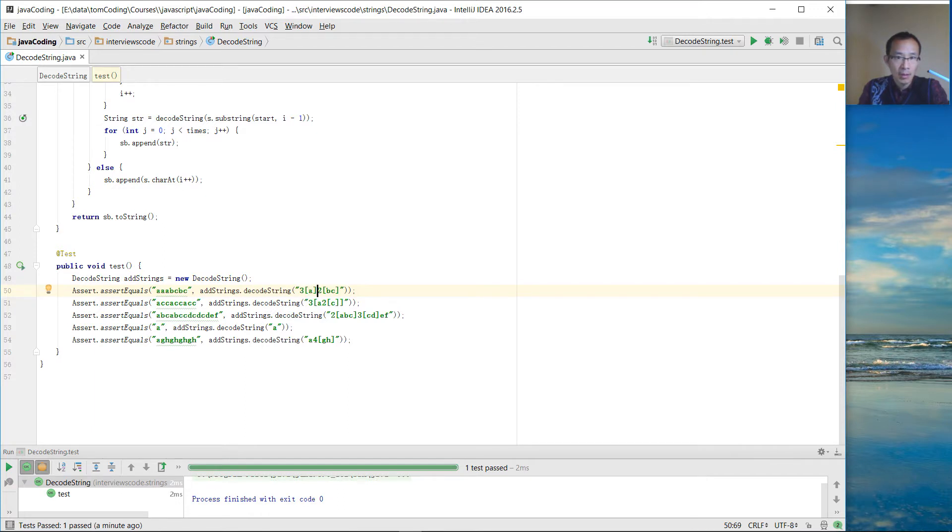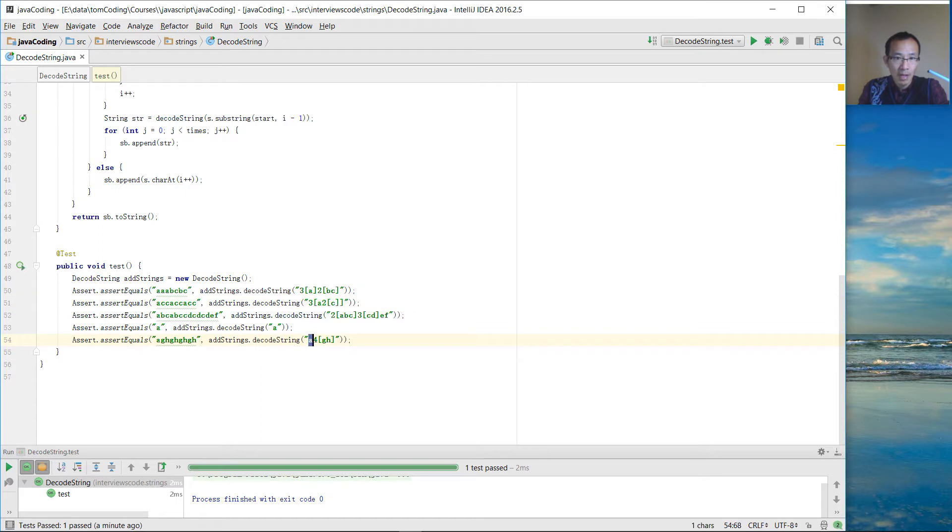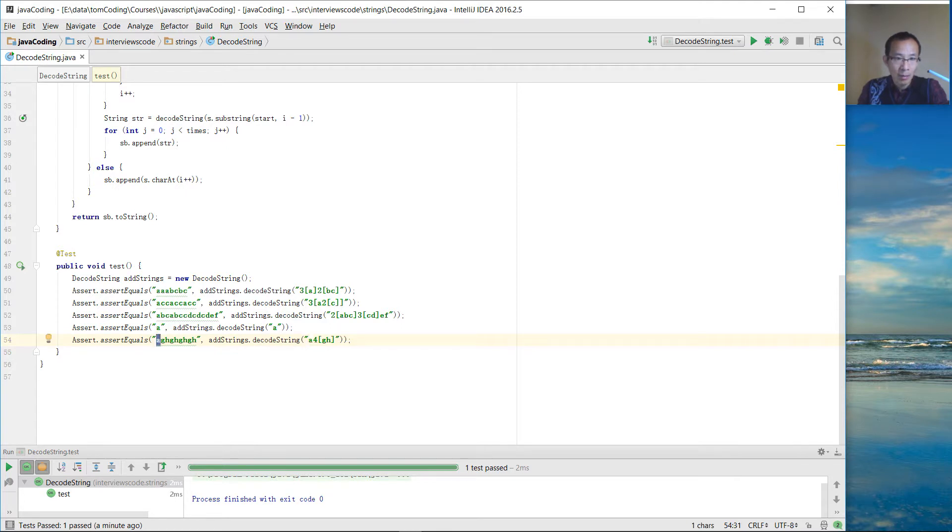We also might have embedded square brackets inside. For the one without a number and bracket, we are going to just put the string there one time. So we don't have to put a number and square brackets for it.